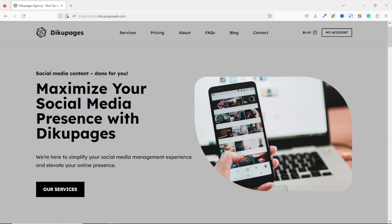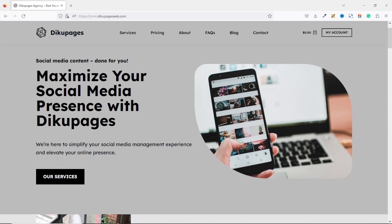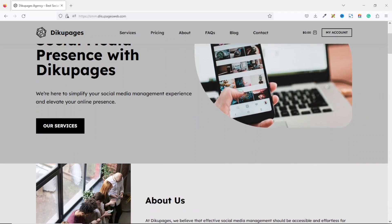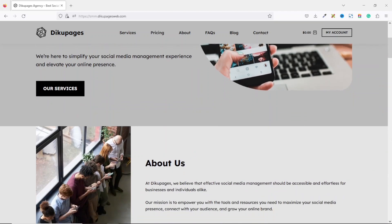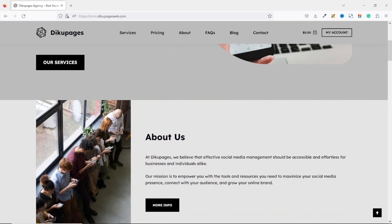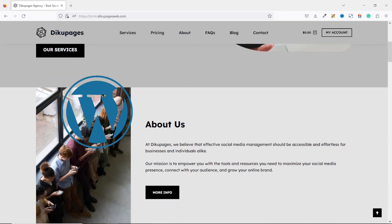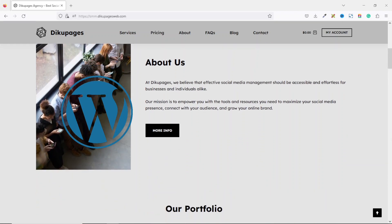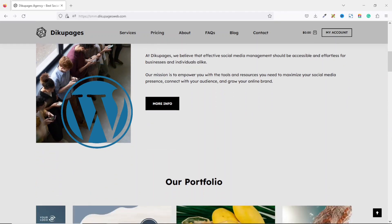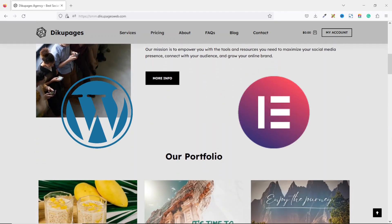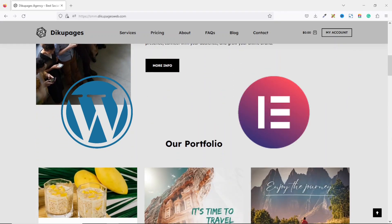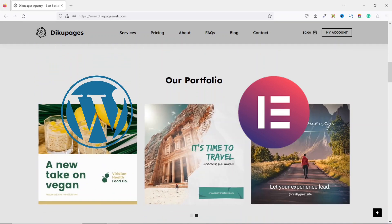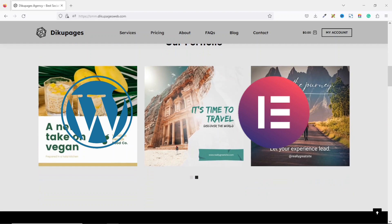In this video I'm going to show you how to make a social media marketing website step by step. I will specifically show you how to make a social media marketing website with WordPress and Elementor. WordPress is the free software we are going to use to create and customize our website, and Elementor is a free and simple drag-and-drop page builder we'll use to design the pages.